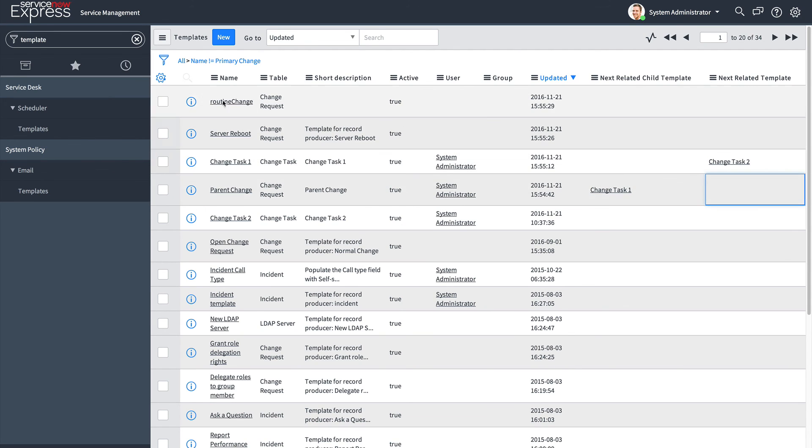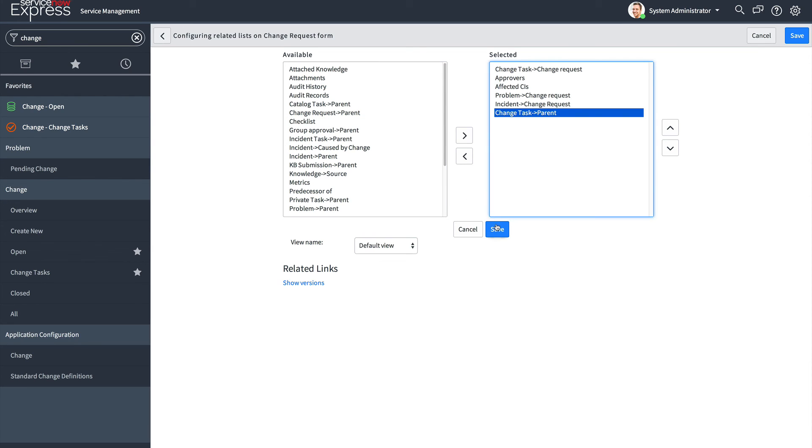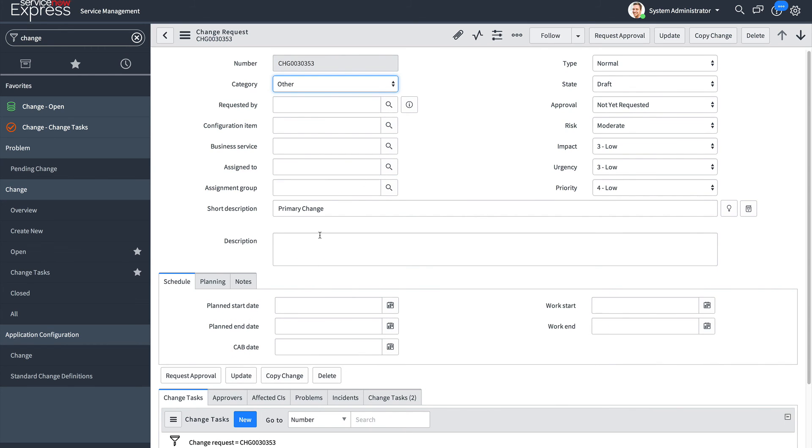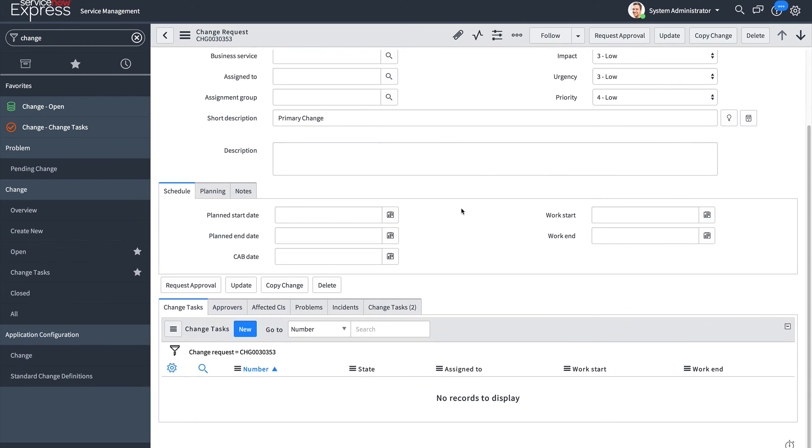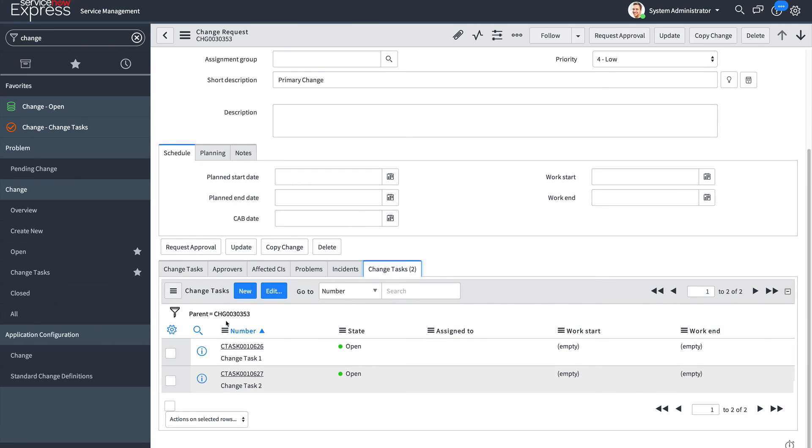If I were to schedule this change and look at a change request form that has the change task parent field, I will observe the relationship between that parent and those child change tasks. Keep in mind that if you use templates to automate the relationship of a primary record and child records, it will link the child templates and the parent through the parent field.